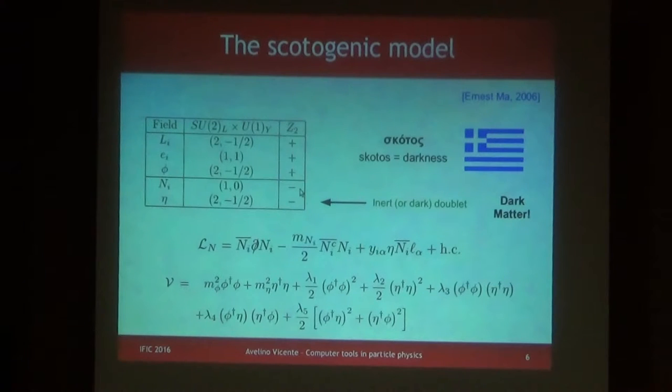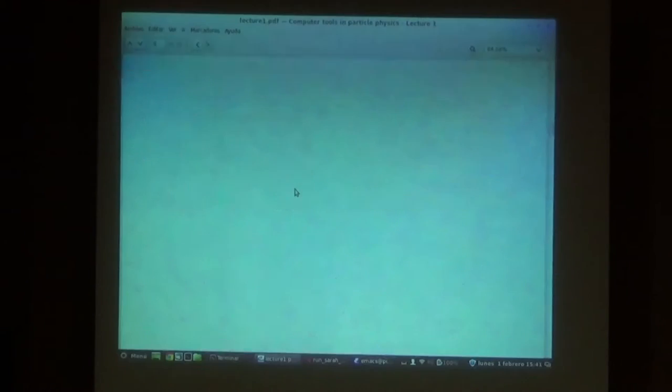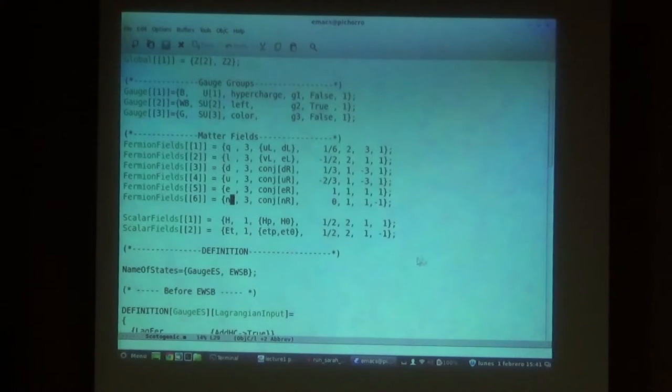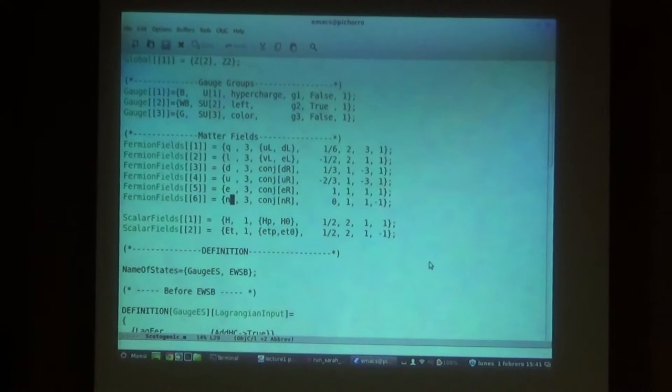You can see that the only fields with a minus one in the last entry under the Z2 are the right-handed neutrinos N and the eta doublet — those are the only ones odd under the Z2 symmetry. With this we have defined all the fields in the model, both scalar and fermionic.